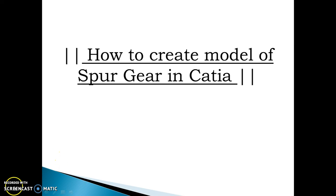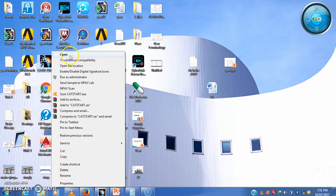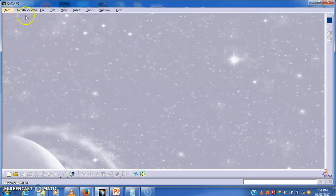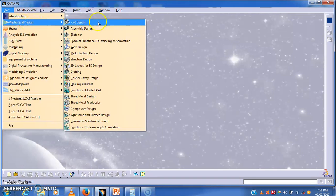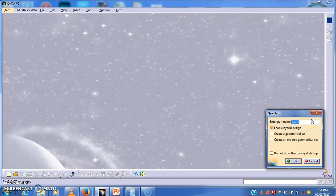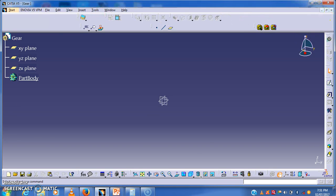Hi friends, today we are going to see how to create a model of a spur gear in CATIA. For that purpose, we have to open CATIA by clicking on the CATIA icon. After opening CATIA, we have to go to Mechanical Design, then Part Design, and then give a name to that part.